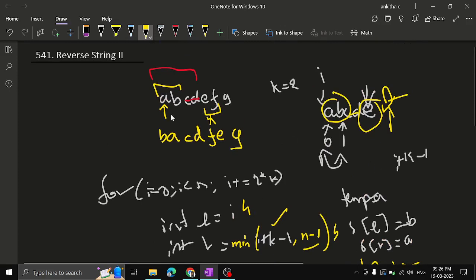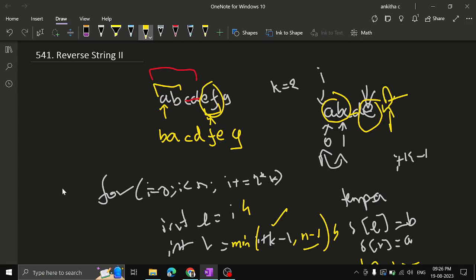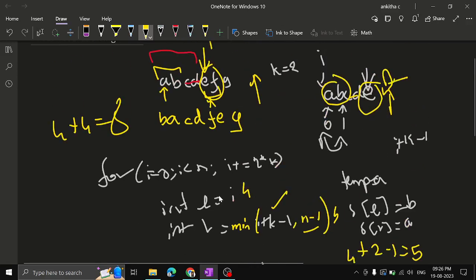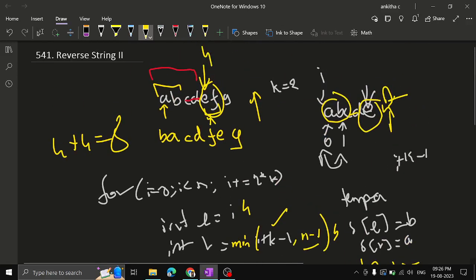For the example with 'abcdefg' where k=2: after reversing 'ef', i increments by 2k. The string has indices 0-6, and 4+4=8 is beyond the array length, so the loop stops. This is how the problem is solved.